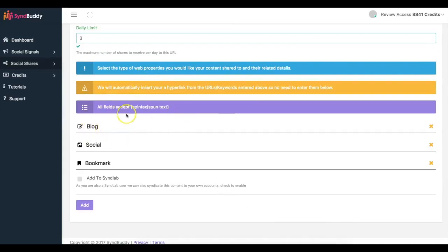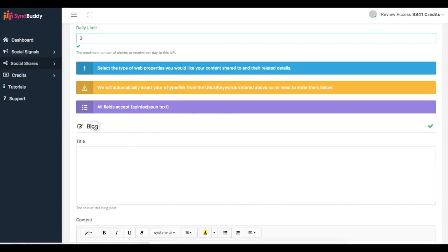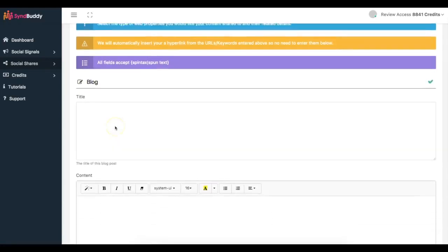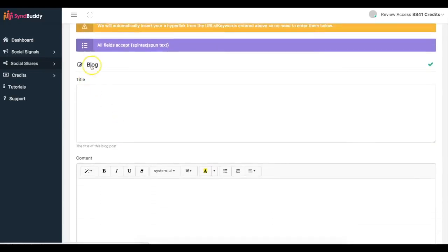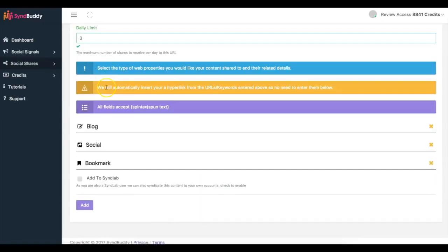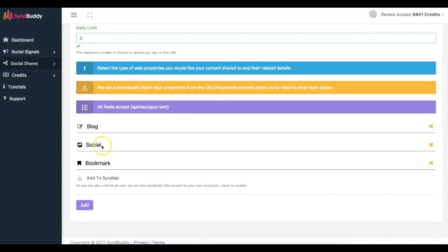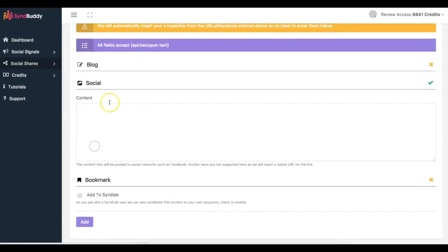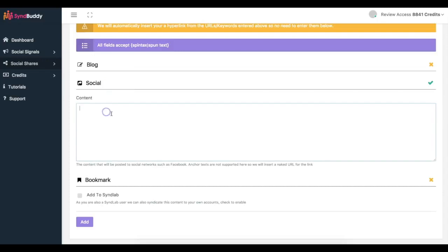And here's where I can add the content that is going to be added to the different networks. So here if someone has a blog connected to Simbuddy it's going to be posted to their blog, which can be a blogger, tumblr, wordpress.com, wordpress.org, all of those different things. Social bookmarks. We have most of the major social bookmarks loaded into here as well.